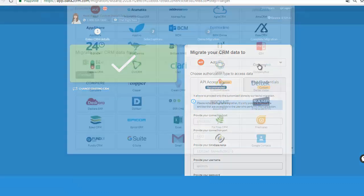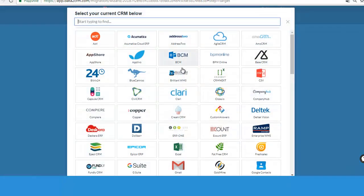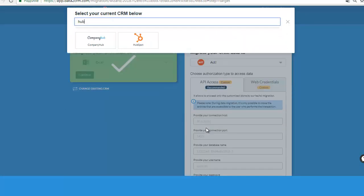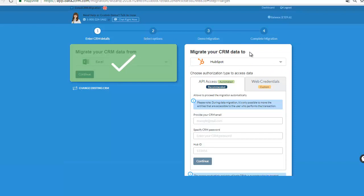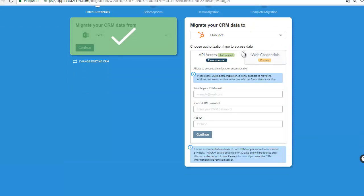Now, specify the credentials. Select the CRM platform type. Enter the CRM email, password, and Hub ID.